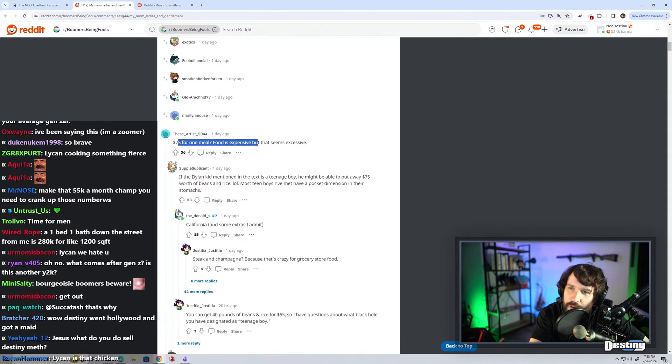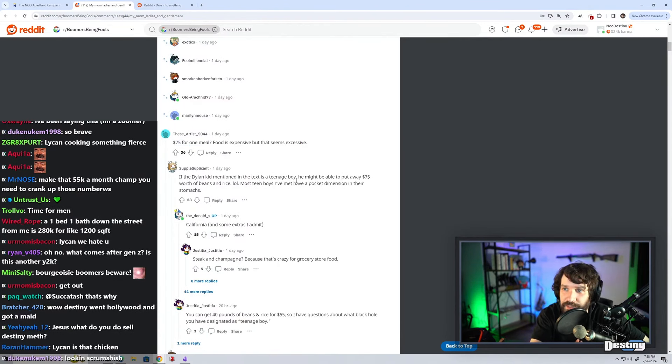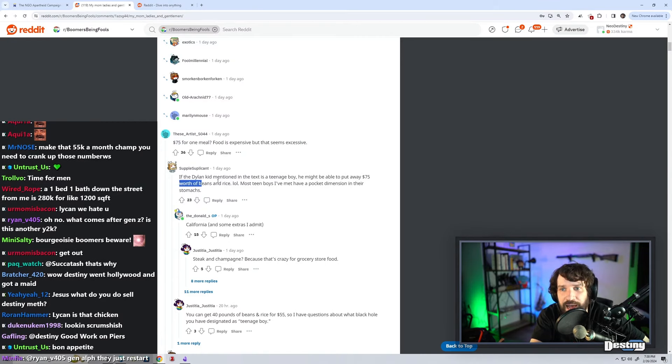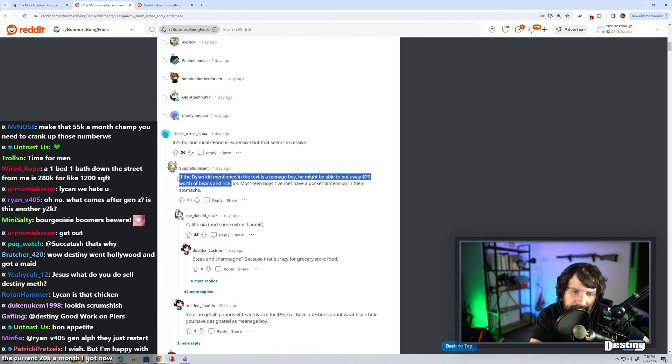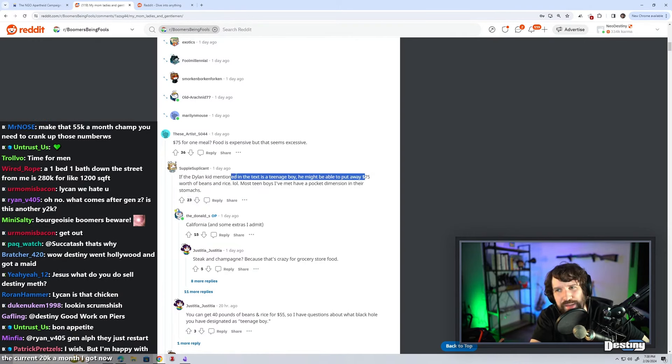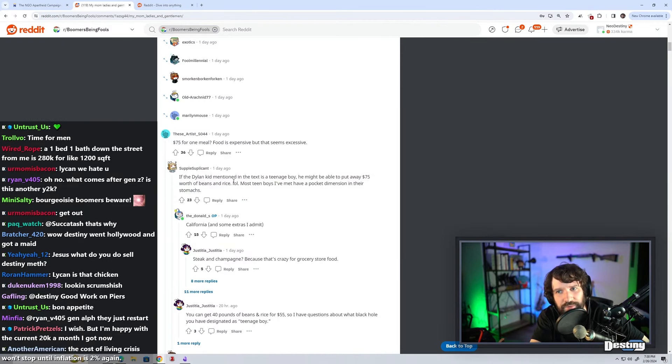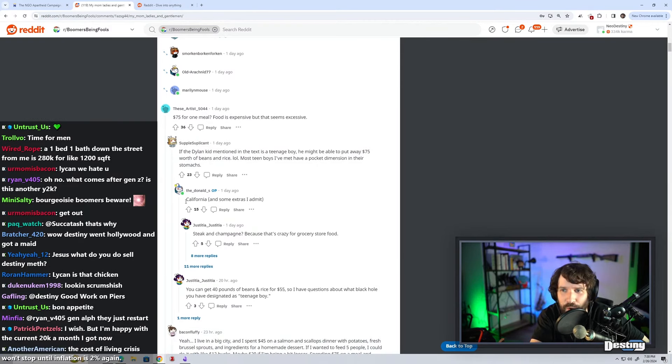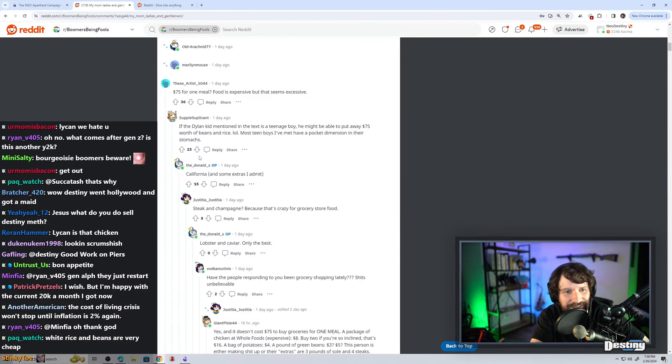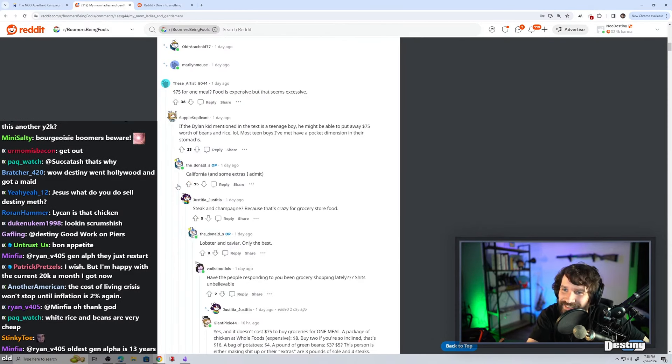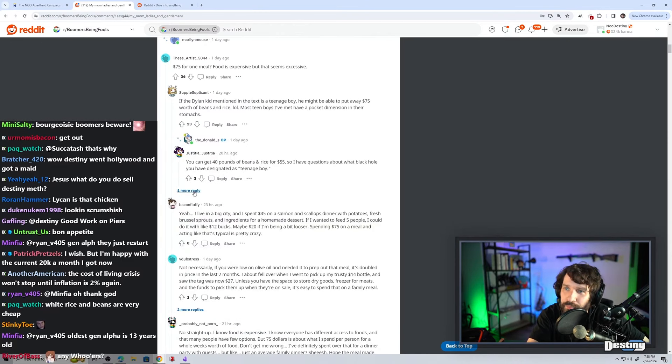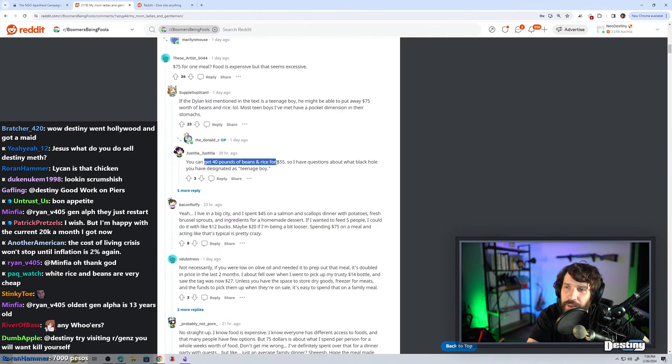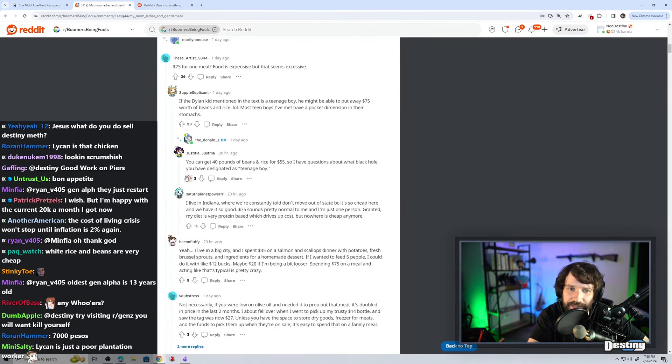$75 for one meal. Food is expensive, but that seems excessive. If the Dylan kid mentioned in the text is a teenage boy, he might be able to put away $75 worth of beans and rice. I admit I might be out of touch. Is $75 not enough for a package of beans and a few cans of rice? What is the cost of food nowadays? You can get 40 pounds of beans and rice for $55. So I have questions about what black hole you have designated as a teenage boy.